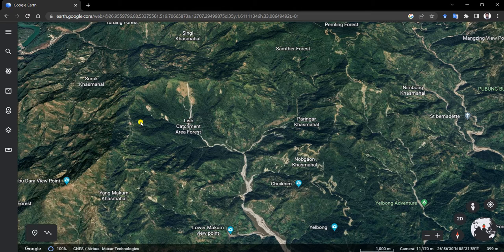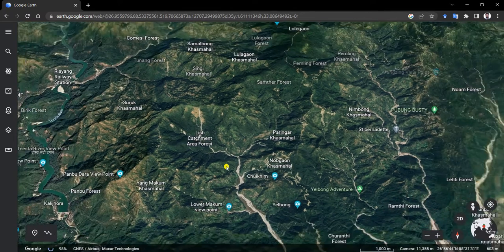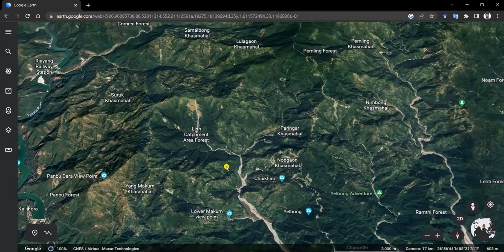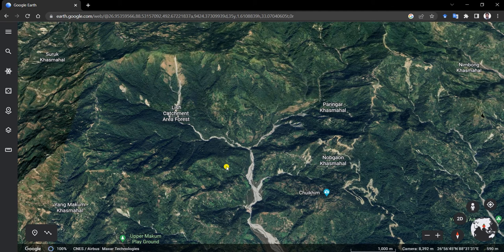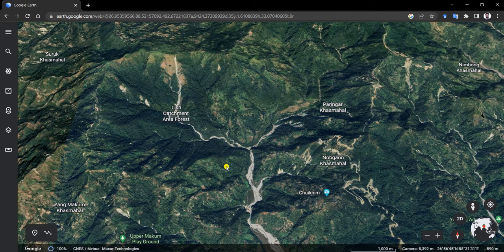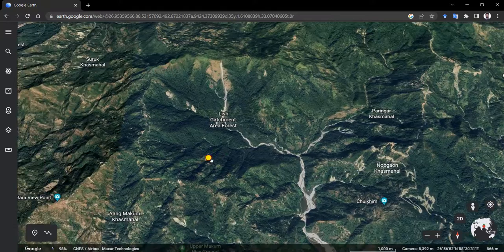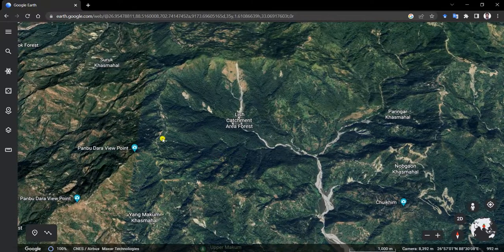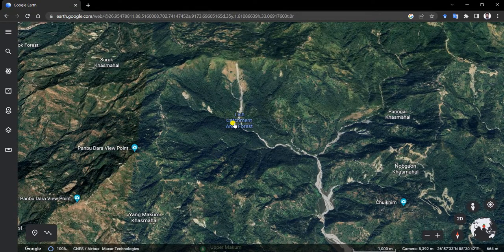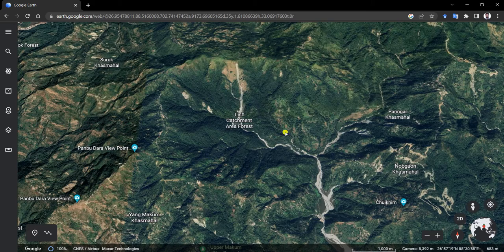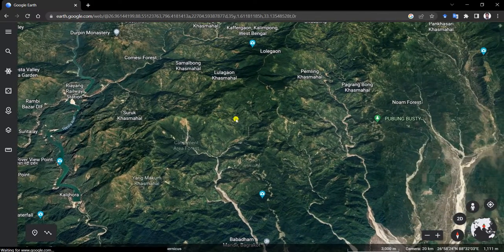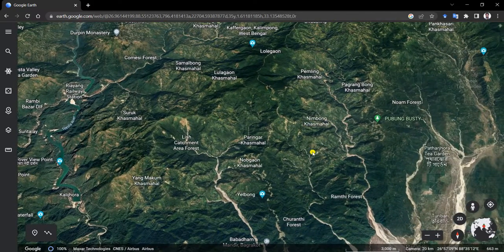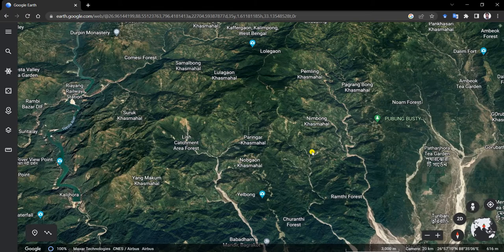We have taken one sample region - this is north of West Bengal state near Sikkim. One can easily identify the elevation changes in this region, so that's why we have taken this particular area. One can take nearby regions or any other study area.